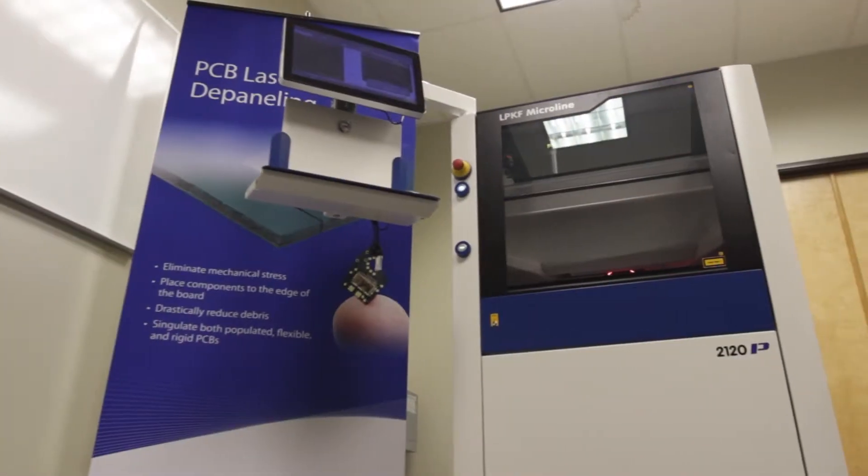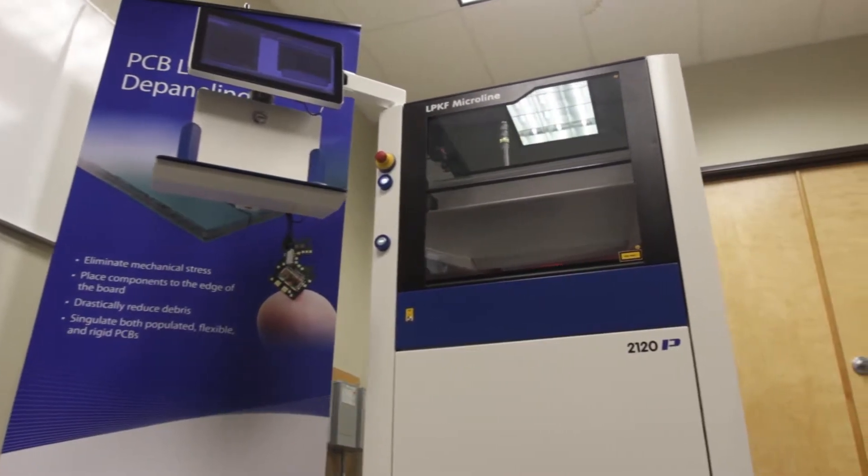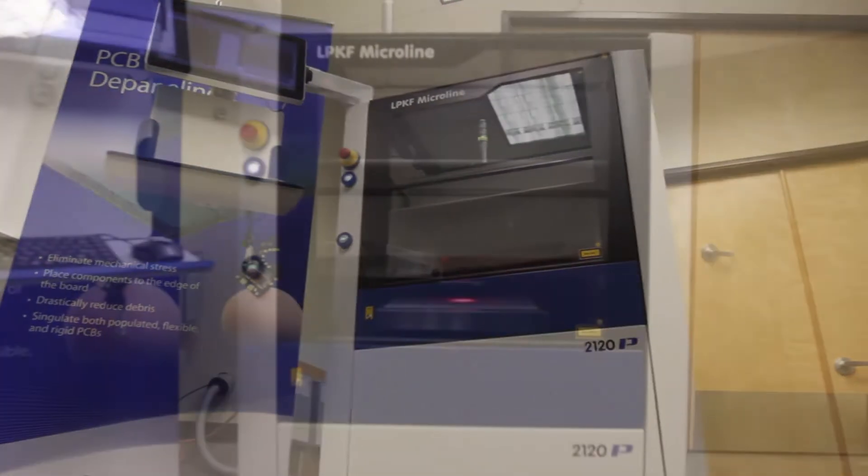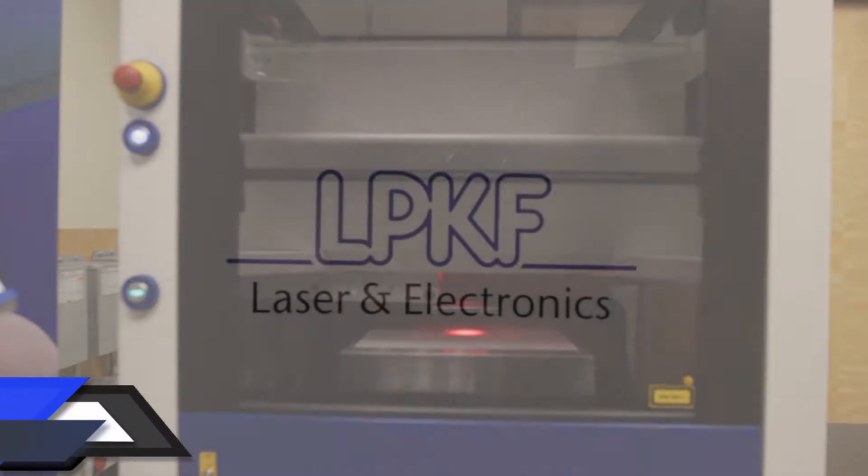This particular model, the MicroLine 2000P, is made for cutting populated rigid and flex materials.